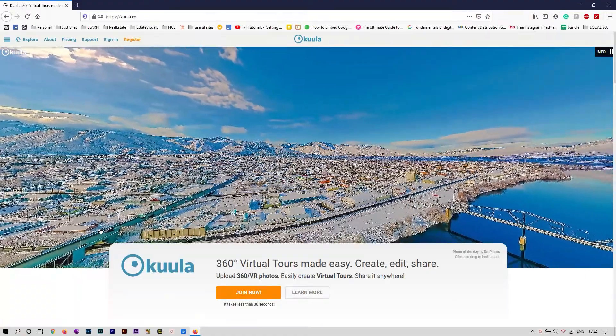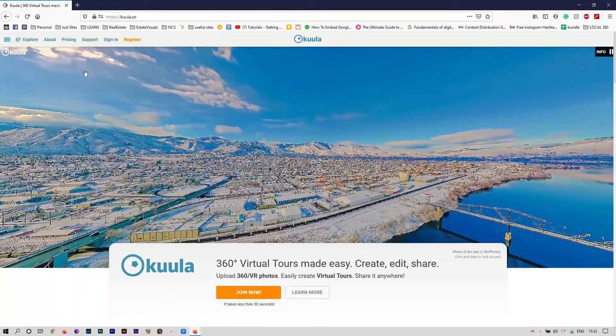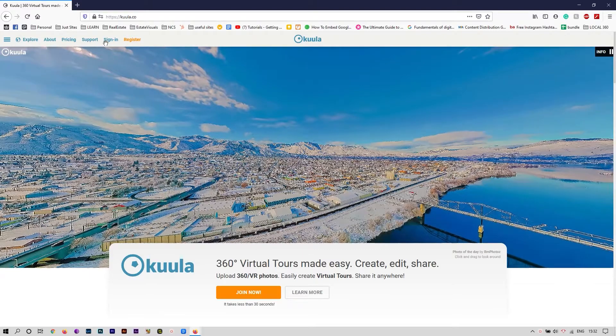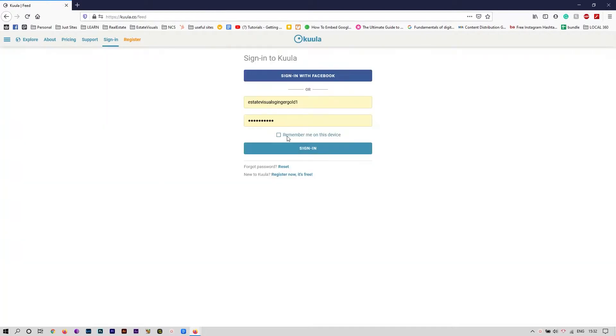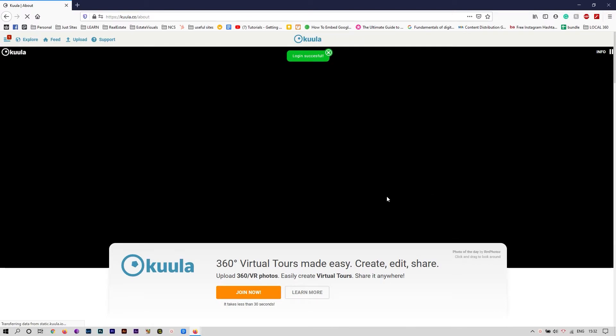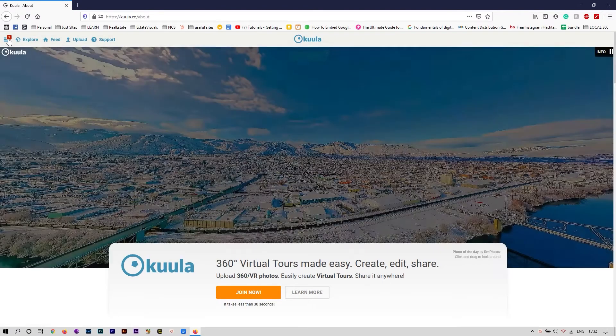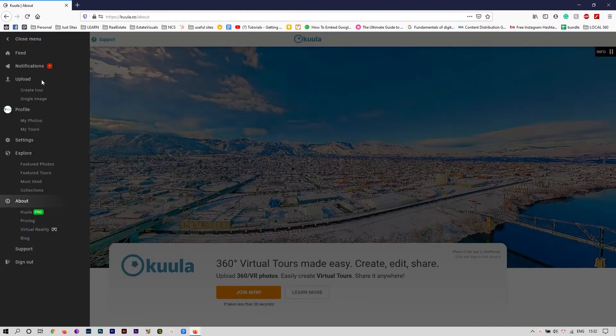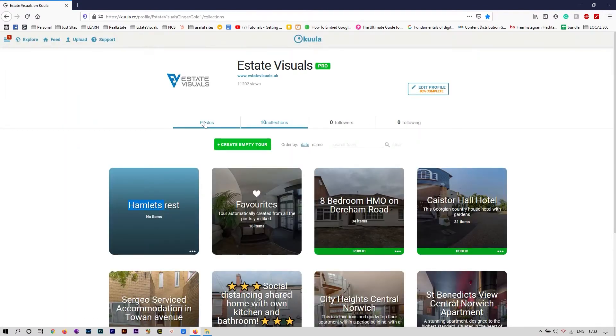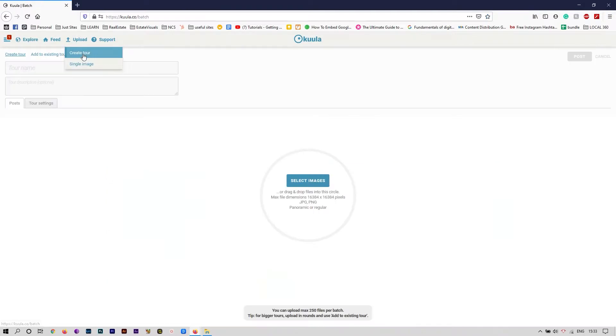Hello, this is going to be a quick walkthrough on how I create Kuula virtual tours. We'll go to the Kuula website and create a new virtual tour. That's the way I like it.